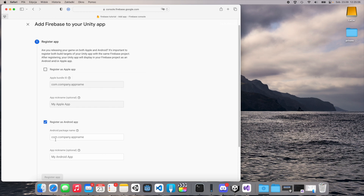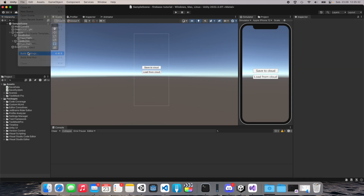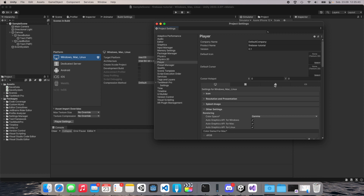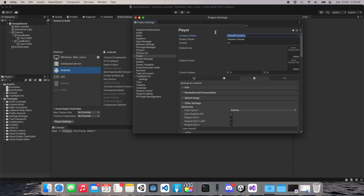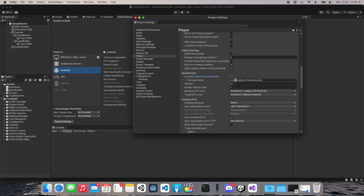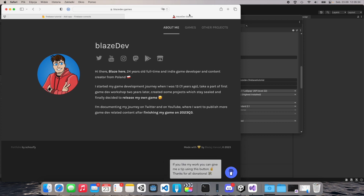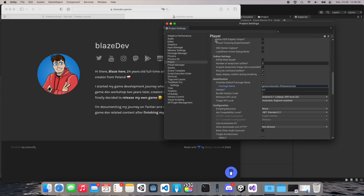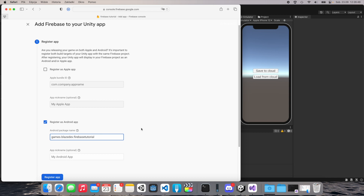I need to write the Android package name here. To obtain it, we need to go to Unity, go to Build Settings, and here we have Player Settings. Move to the Android section — as you can see we have 'com.defaultcompany.firebasetutorial'. I will change the company name to 'blazedev'. I will also change the domain from 'com' to 'games.blazedev', because that's my domain. So the full package will be 'games.blazedev.firebasetutorial'. We can copy this and save the project.